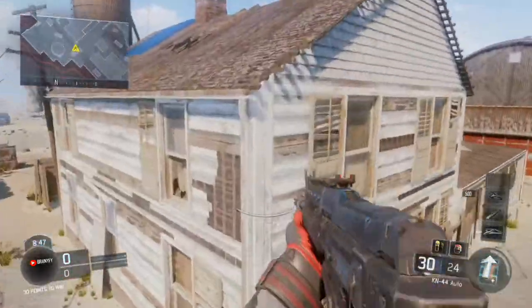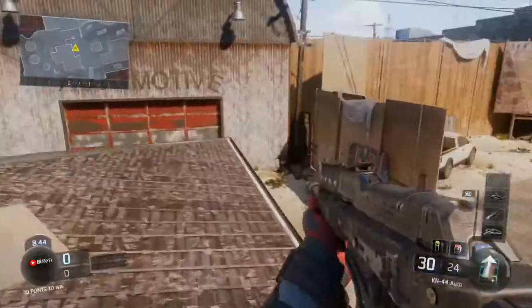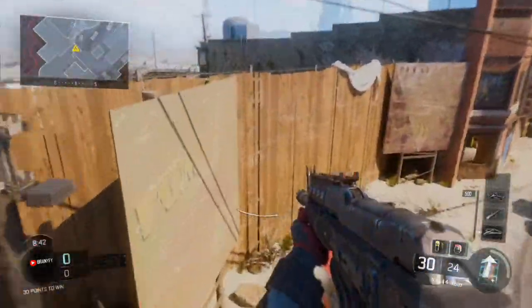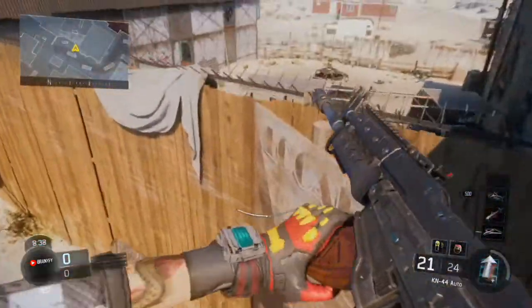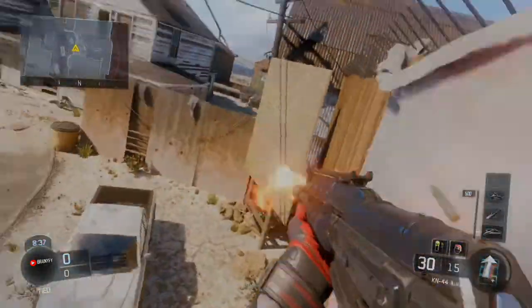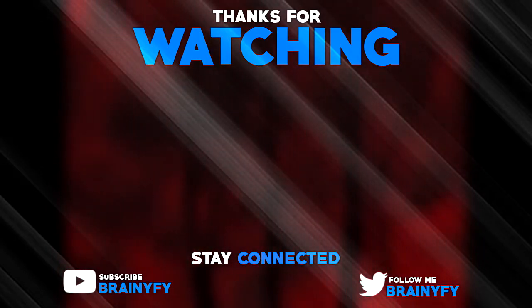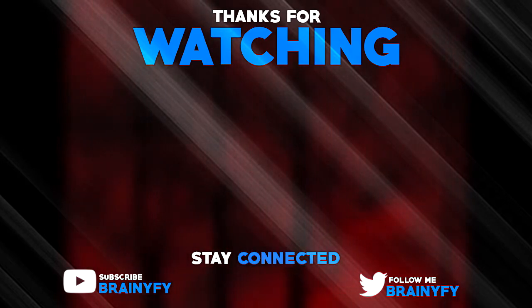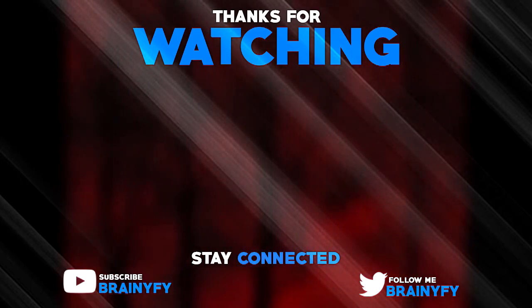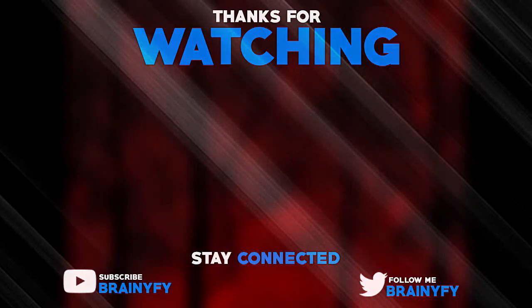You guys have to try it. Enjoy this, make sure to drop a like, drop a comment down below. Hopefully I helped you guys out and I'll see you guys later, peace.